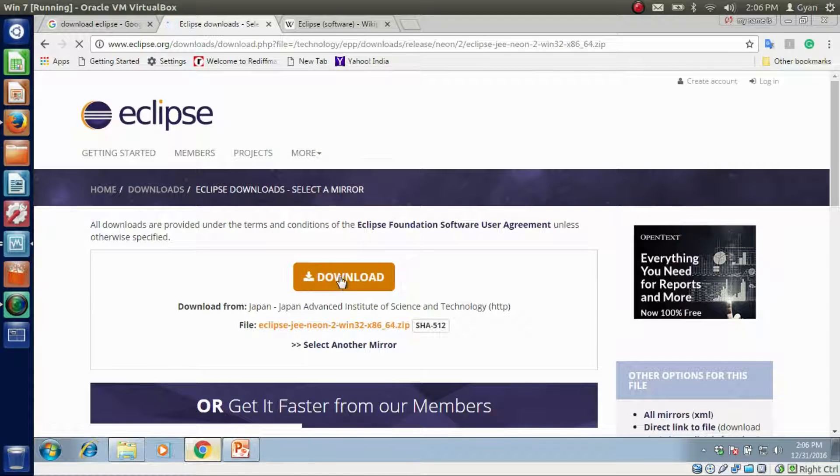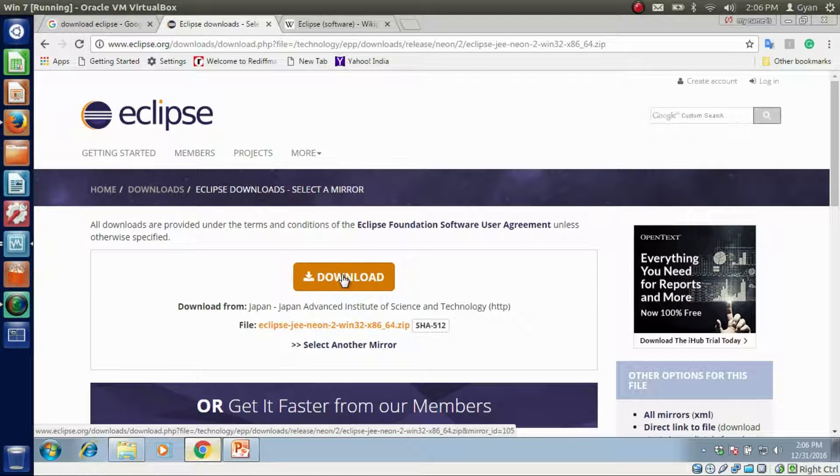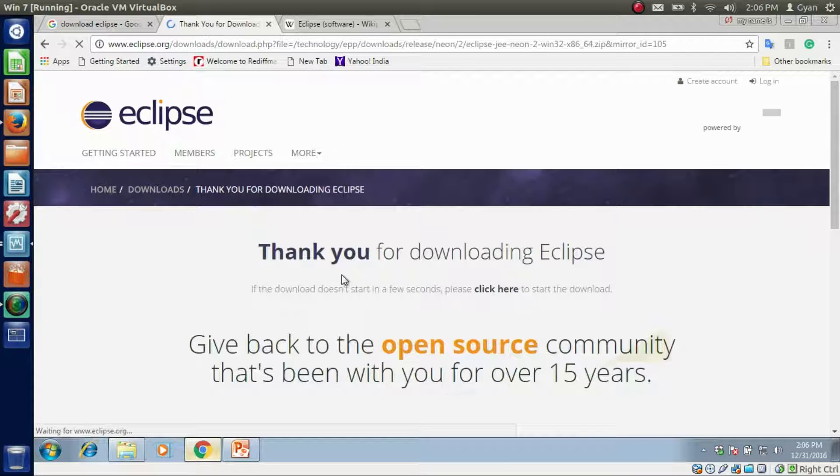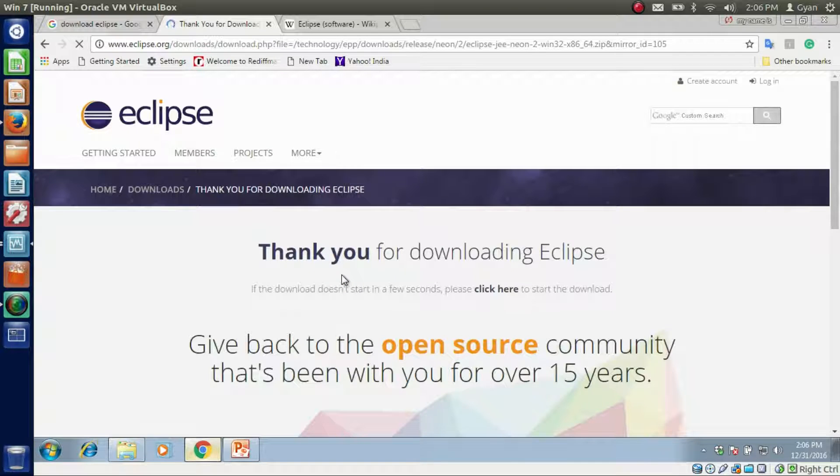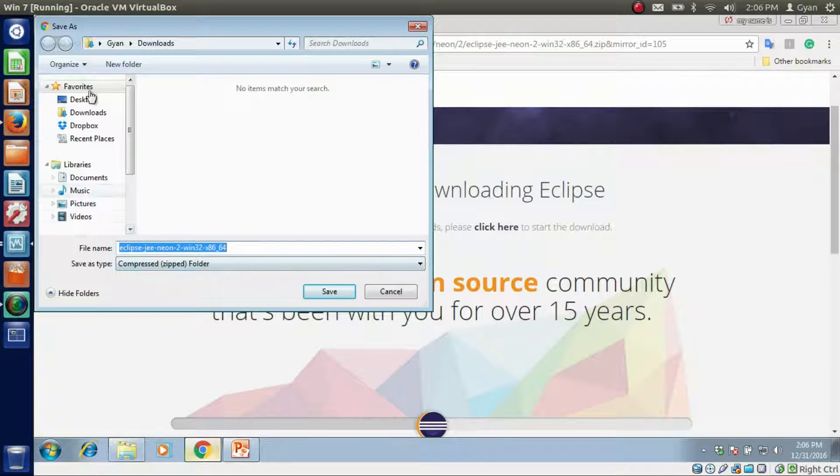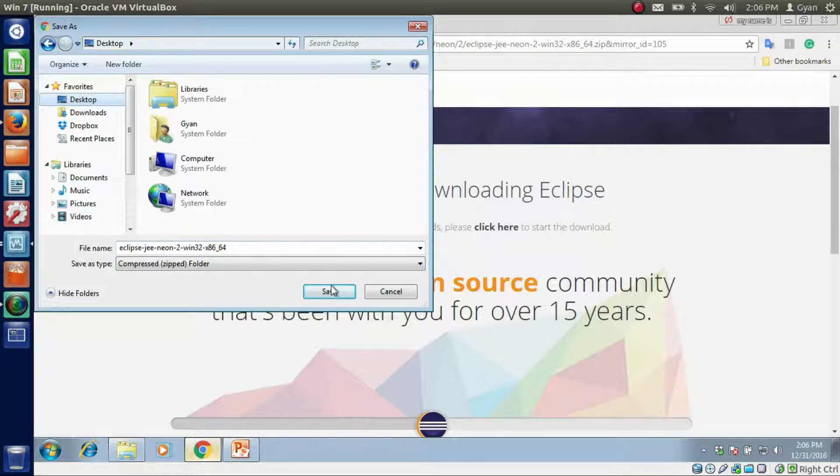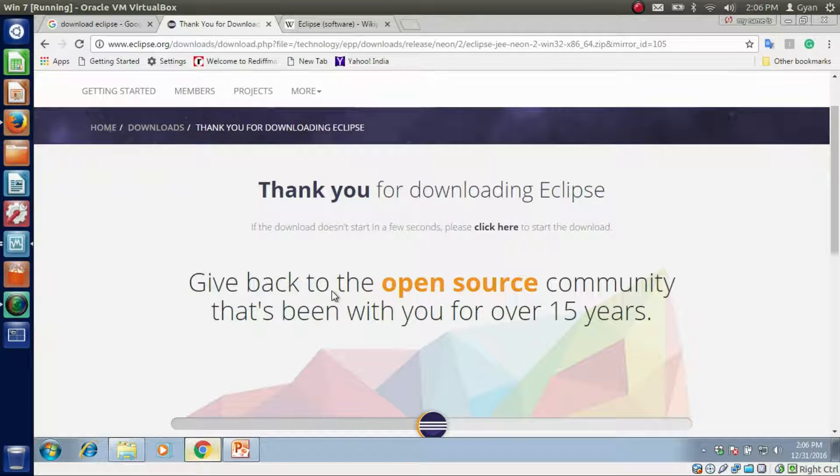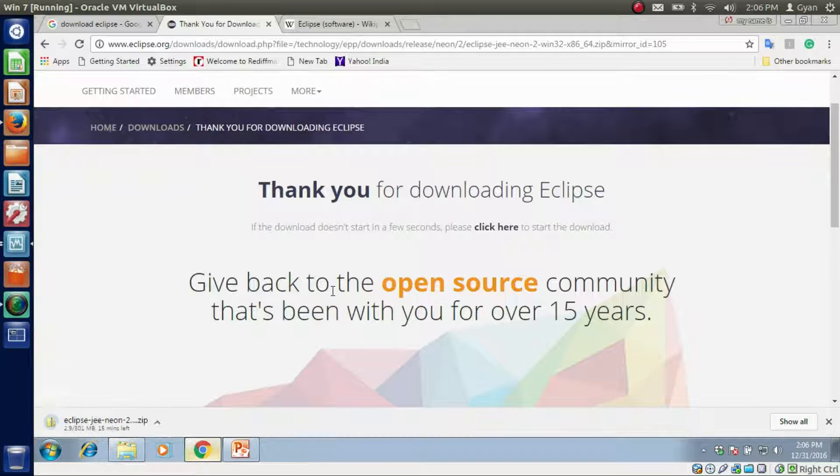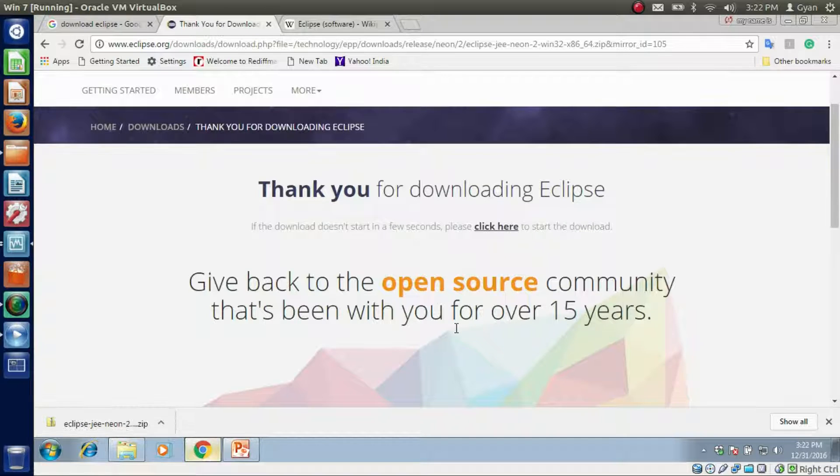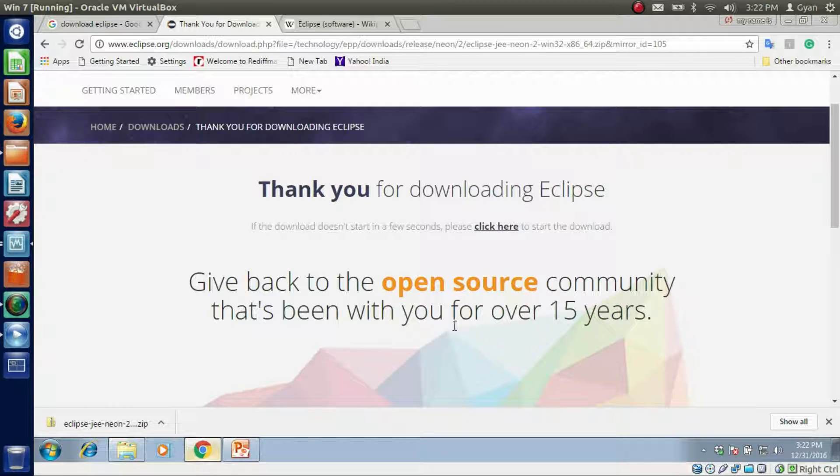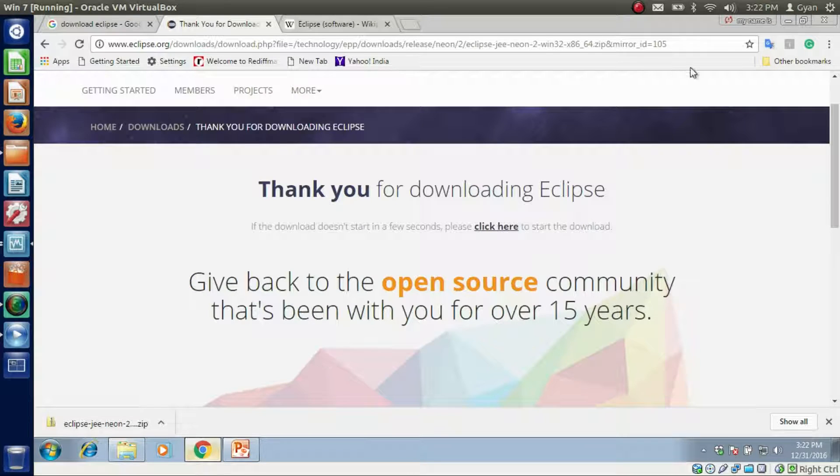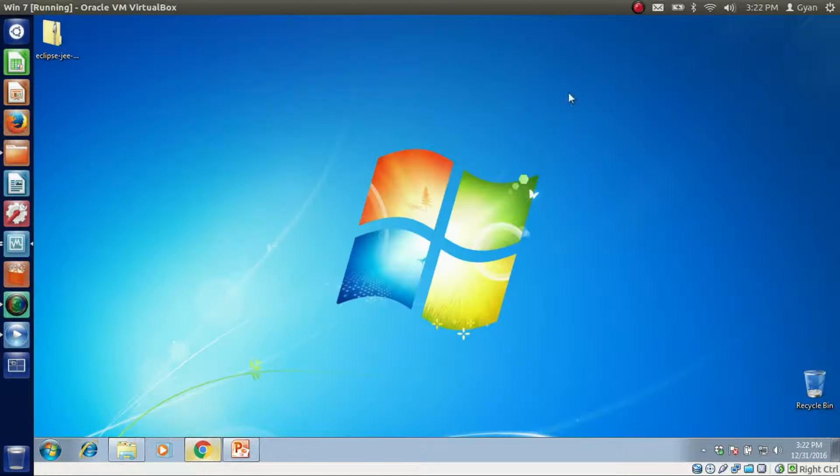Click on download. It says thank you for downloading Eclipse. I want to save it on the desktop. You can save it anywhere. It starts downloading. Eclipse Neon package for Java EE development has been downloaded. We downloaded it on the desktop. You can see here.